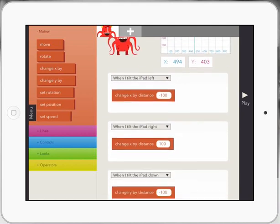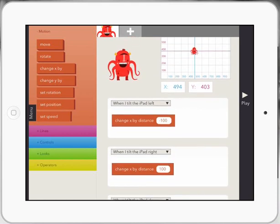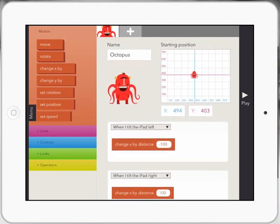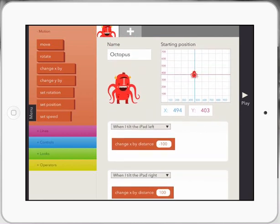In our last lesson, if you've missed it, jump on YouTube and have a look at it. We made our octopus go up, down, left and right by tilting the iPad.